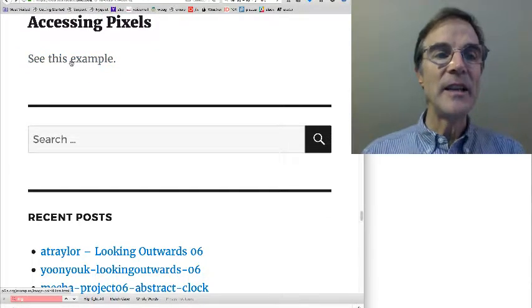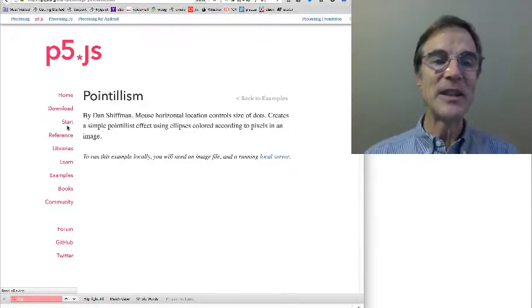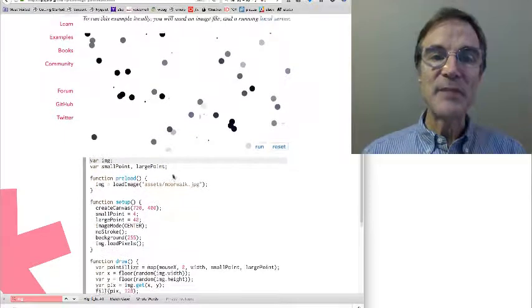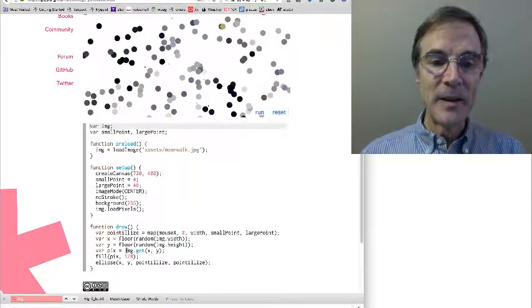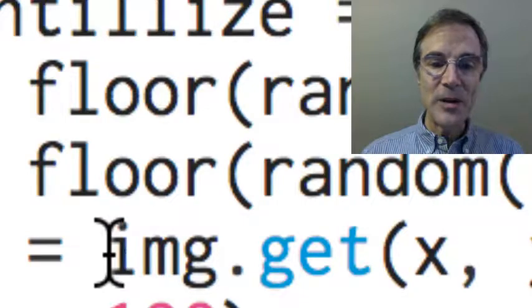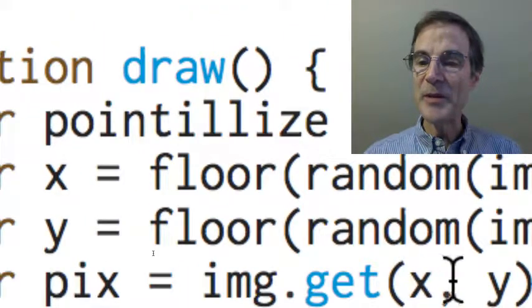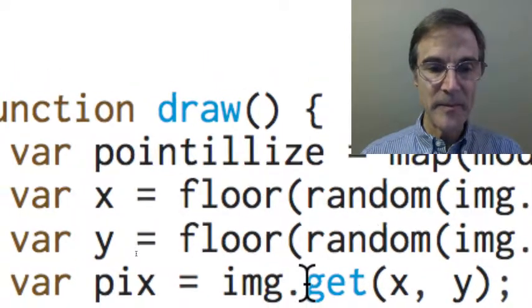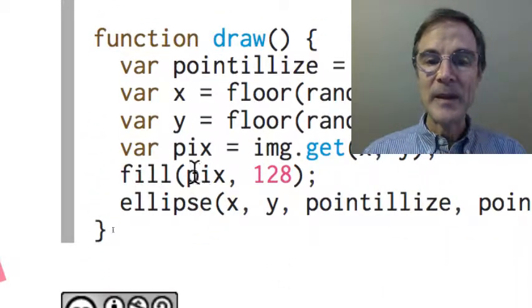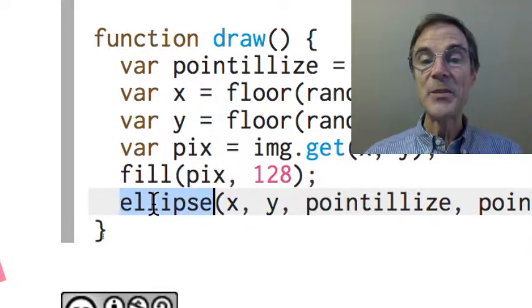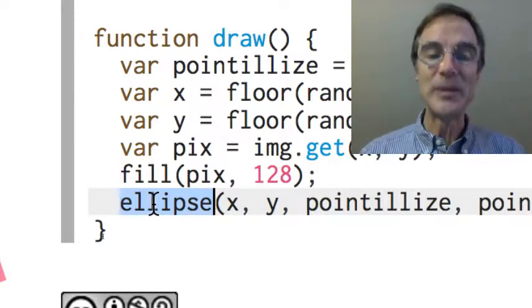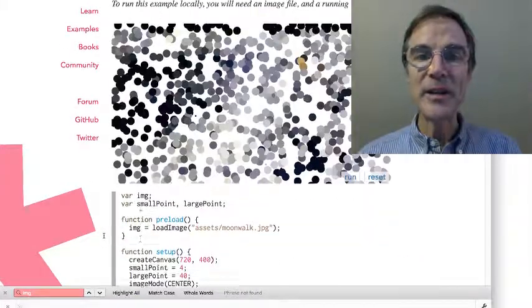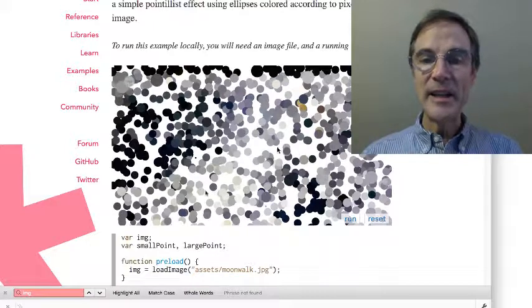And finally, we're not going to do anything with this today, but I want to point out this interesting example that shows how you can access pixels from an image. The key to that is you call image.get, but with only two parameters, x and y, and that gets a pixel, which is basically a color. And so then we're going to set fill according to this color and call ellipse. So we're going to make an ellipse whose color is determined by a pixel in an image.